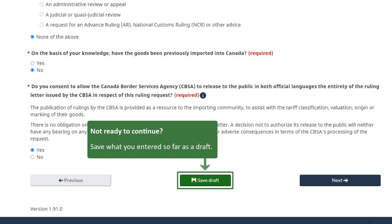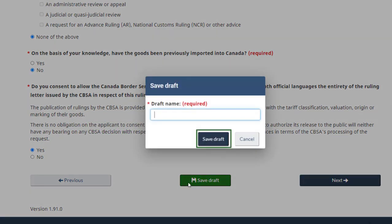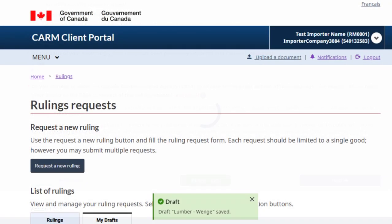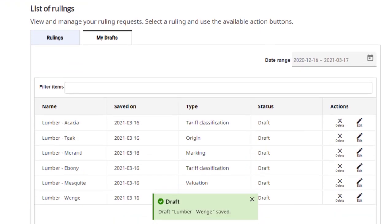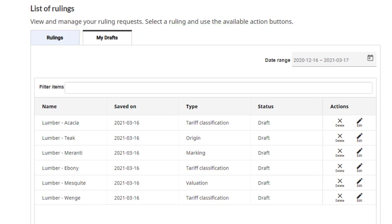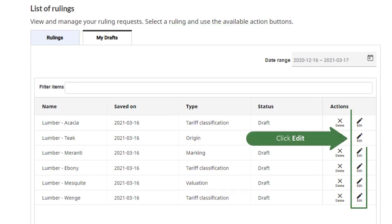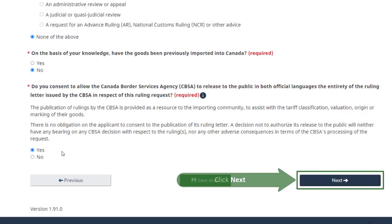At this point, you may save your request as a draft. Input the desired name and click Save Draft. You can find your drafts in the list of rulings on the rulings page. You can continue to work on a saved draft by clicking the pencil icon to edit. After completing this page, click Next to continue.